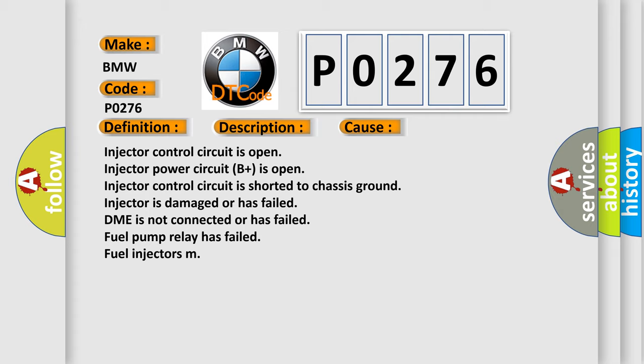This diagnostic error occurs most often in these cases: Injector control circuit is open, Injector power circuit B plus is open, Injector control circuit is shorted to chassis ground, injector is damaged or has failed, DME is not connected or has failed, Fuel pump relay has failed, Fuel injectors damaged.